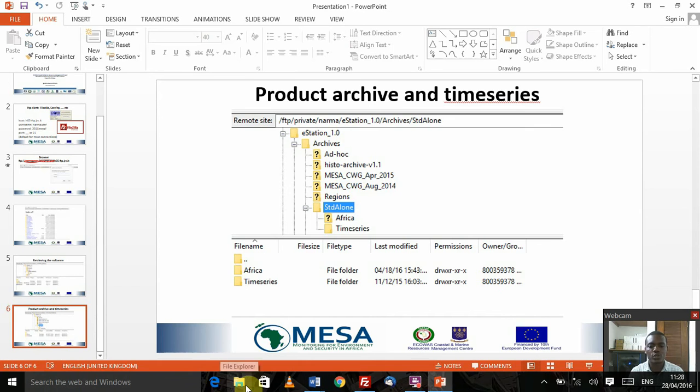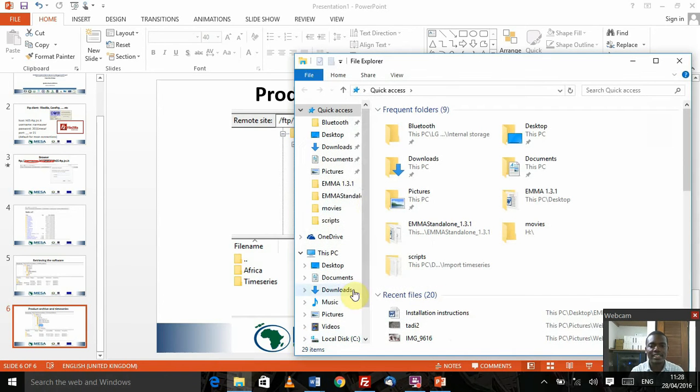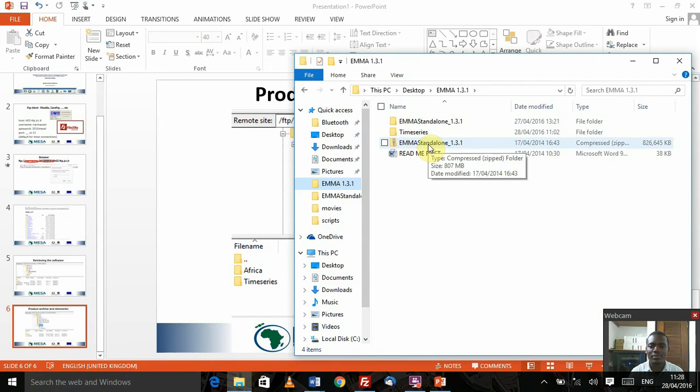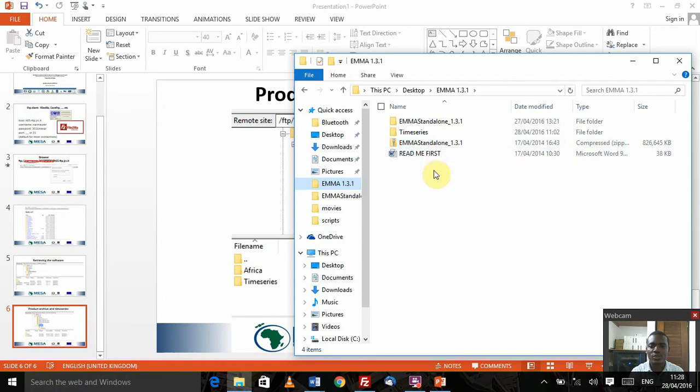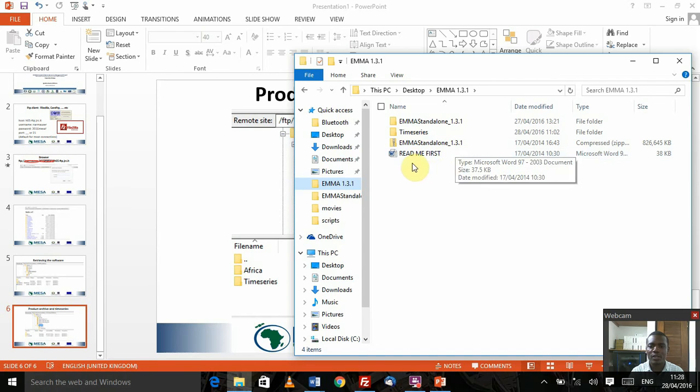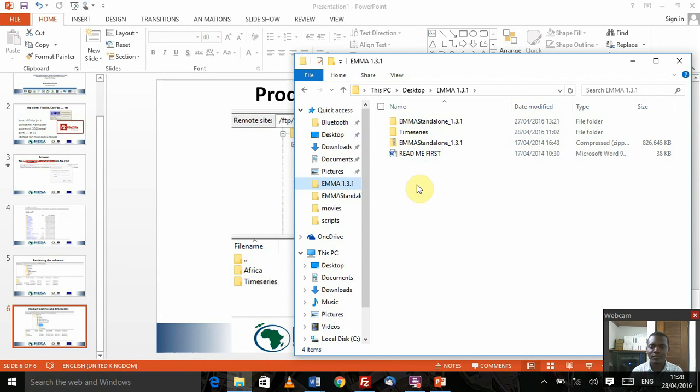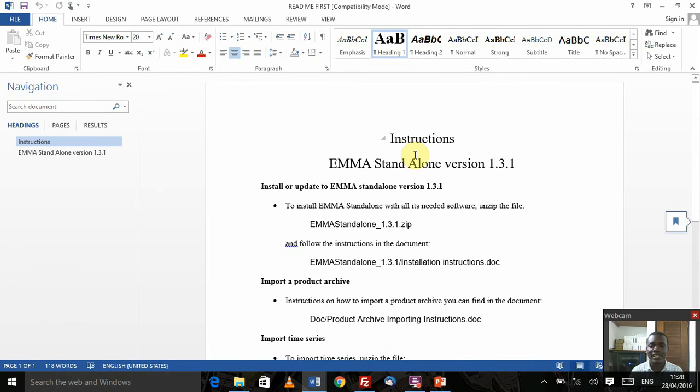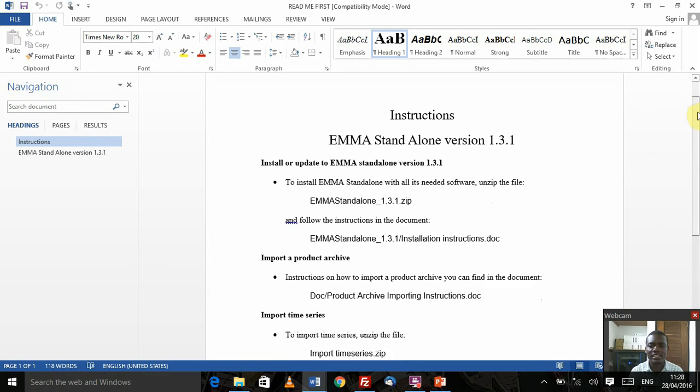Assuming we've been able to do that properly, we should have collated all this information into a folder that we're going to use for this setup. I'm going to quickly navigate into that folder called EMMA 1.3.1 where I've downloaded all the relevant material. Naturally, you're going to find EMMA standalone 1.3.1 and there's a readme file.